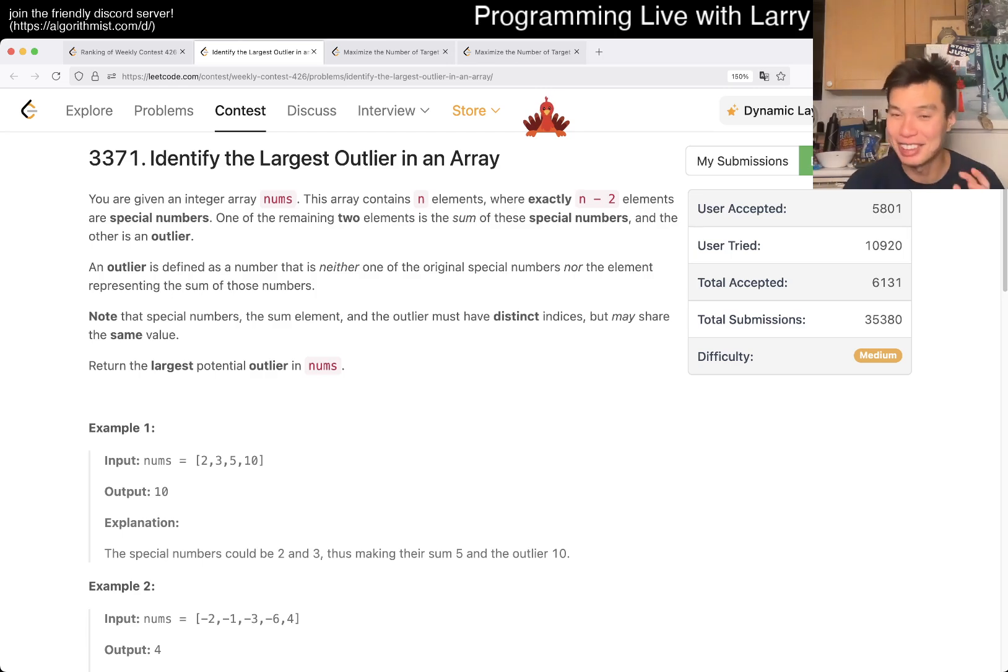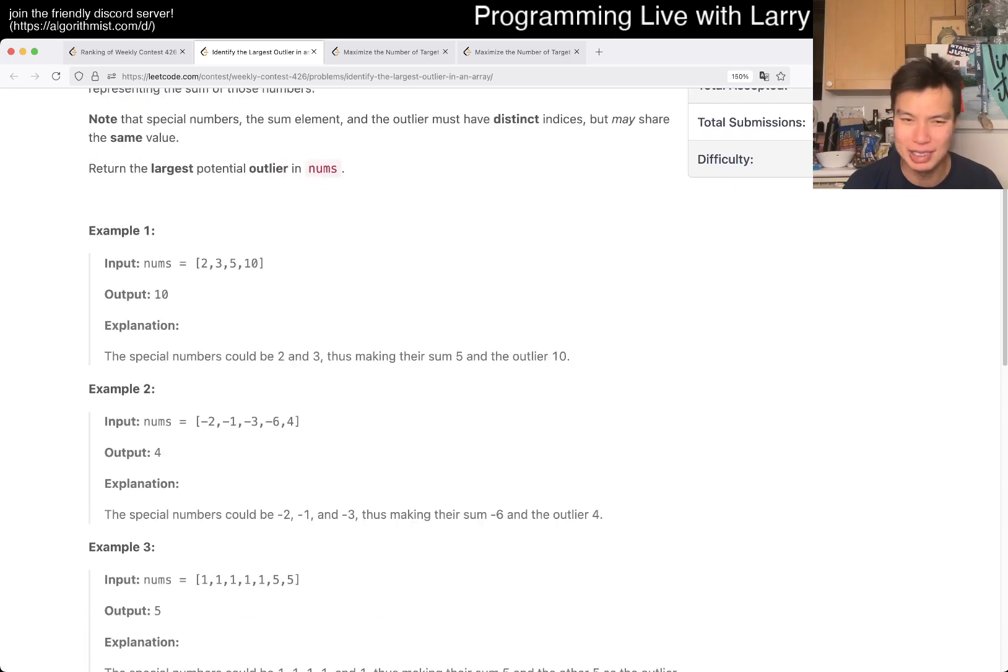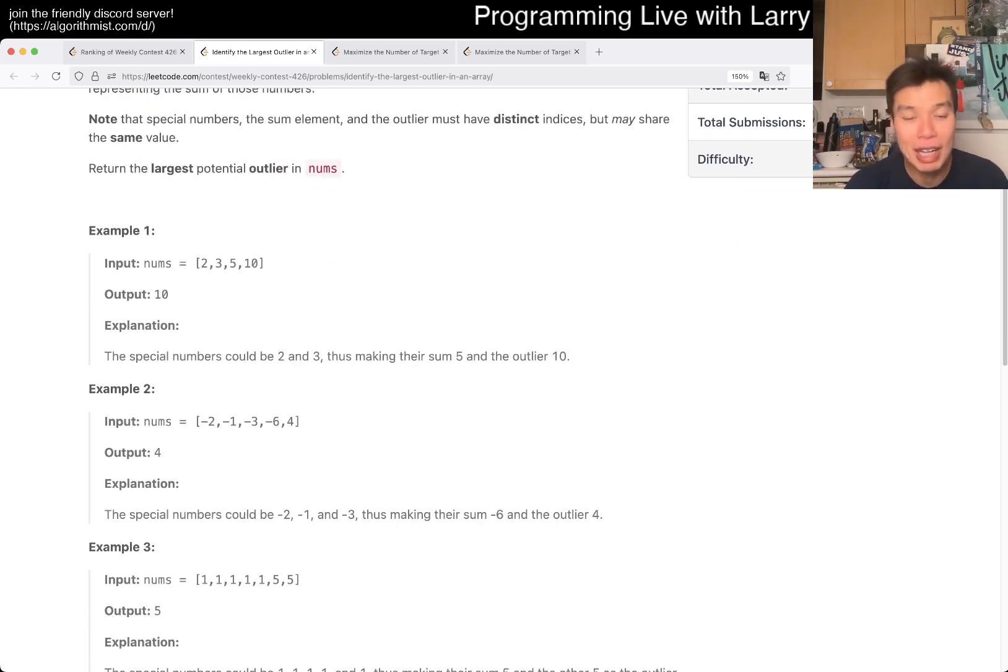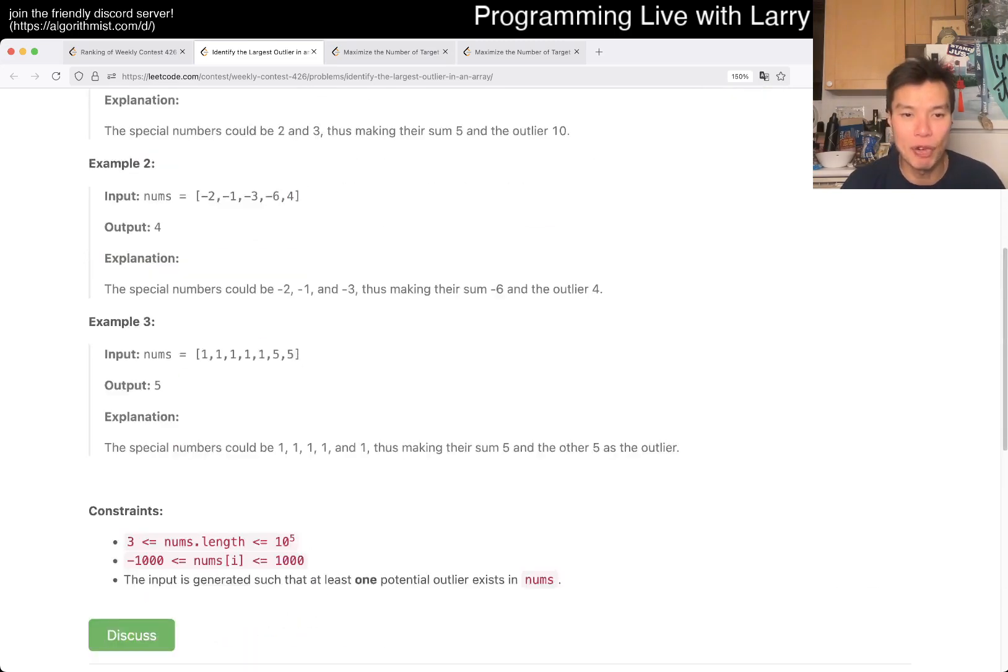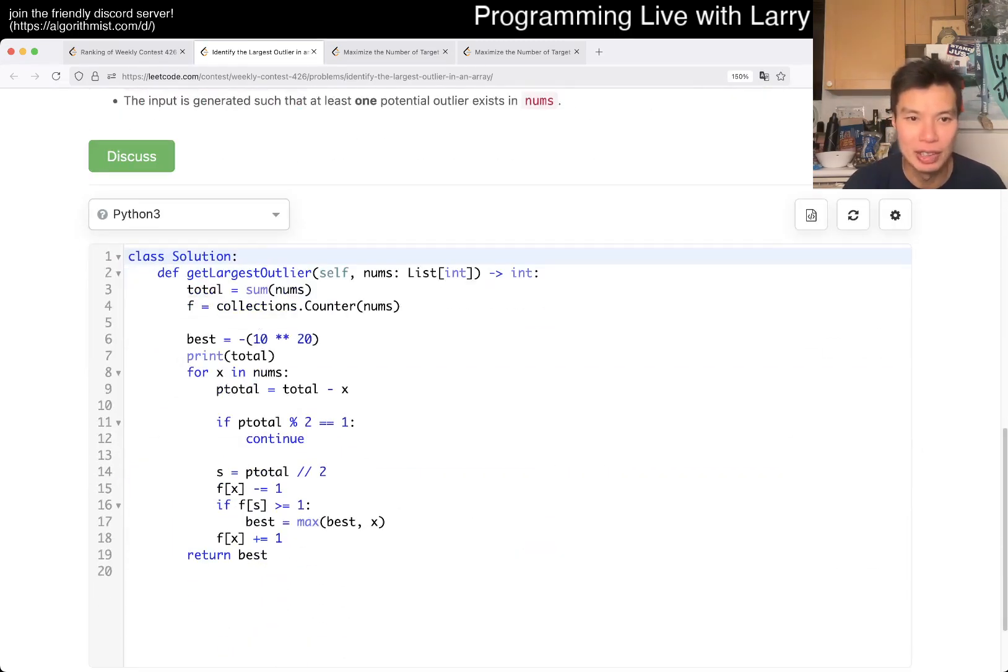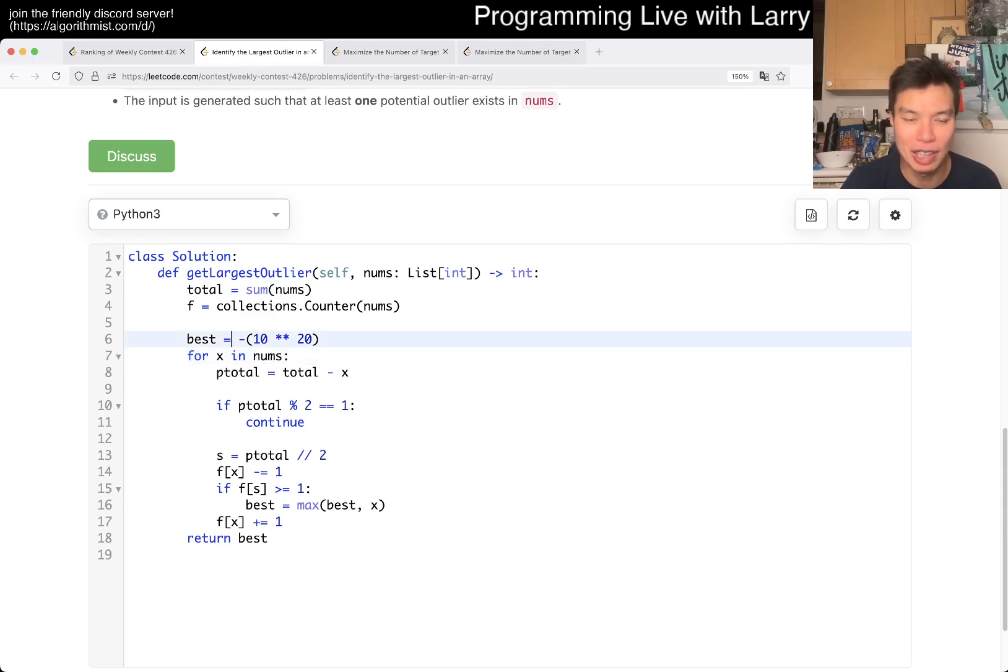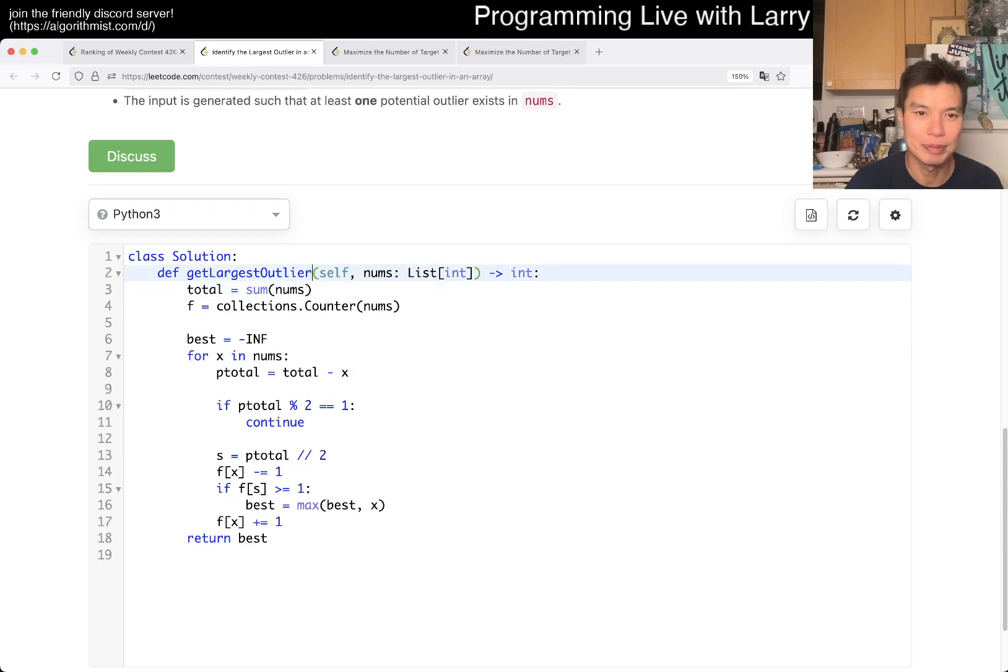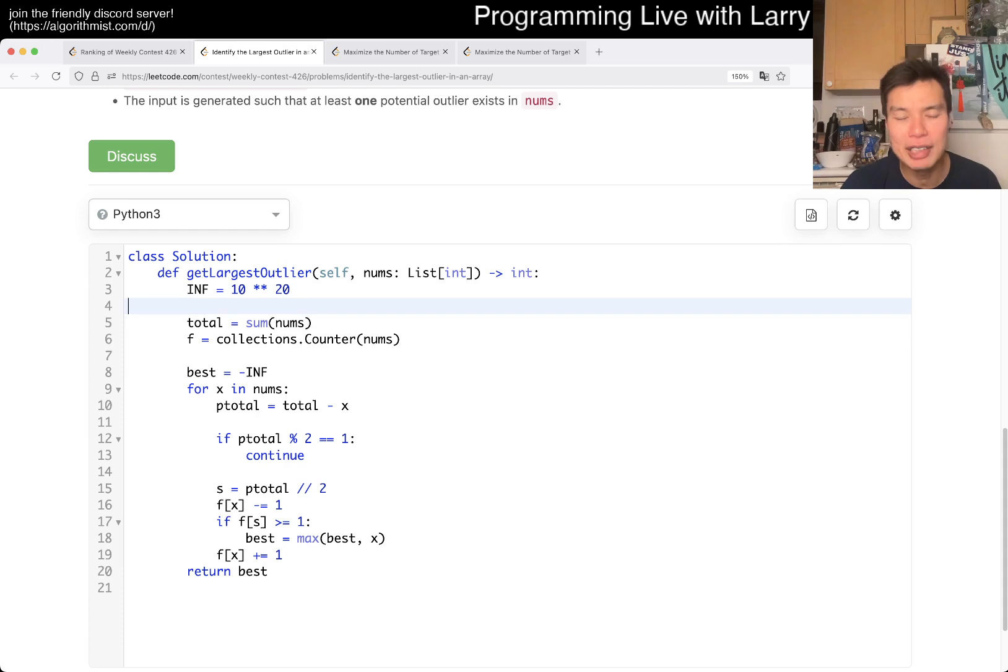I mean, of course, that being said, I had two wrong answers. One wrong answer for negative numbers and another one, just a programming miscue, if you will. But the idea here is just, you know, brute force on outliner. So what happens when you brute force on the outliner? Let's actually clean this up a little bit. Okay, so we brute force on outliner.